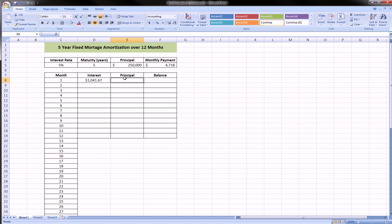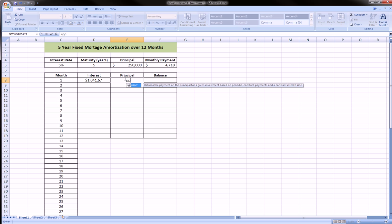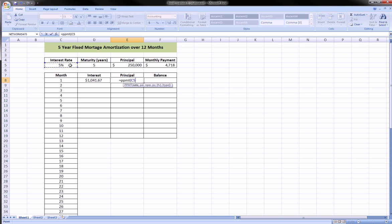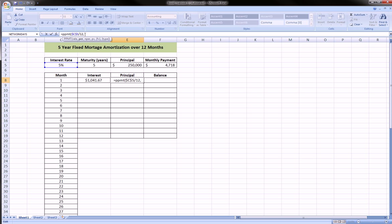Next, let's get the principal for this loan. It's very similar—principal payment is PPMT, so two P's, open parentheses. The rate lock divided by 12, lock that cell make an absolute reference. The period is the month. The number of payments is five years times 12, we need to lock that cell D5.